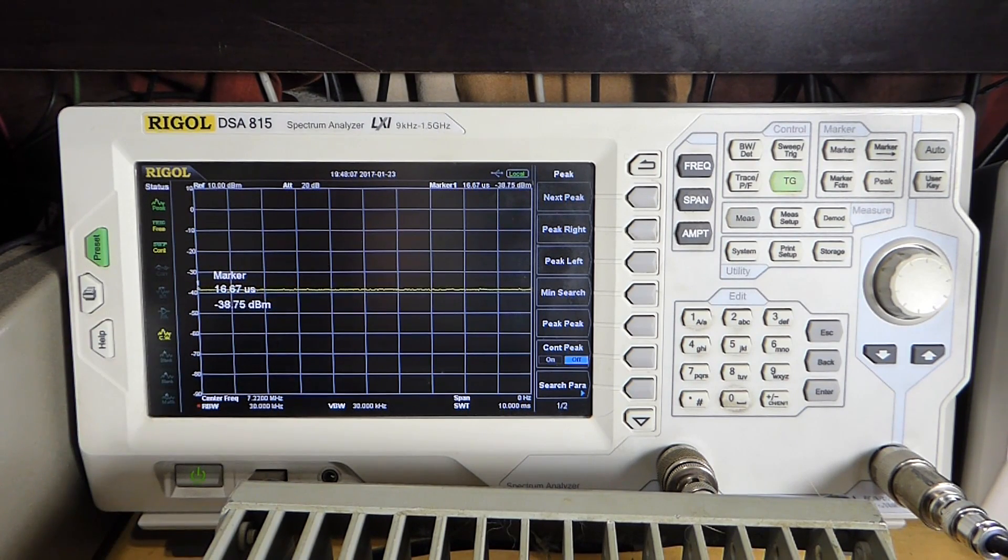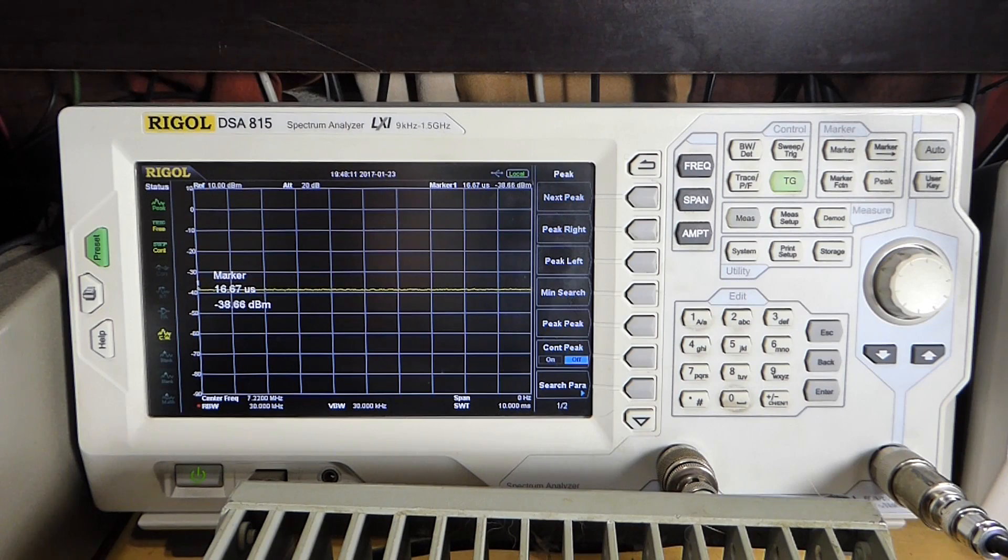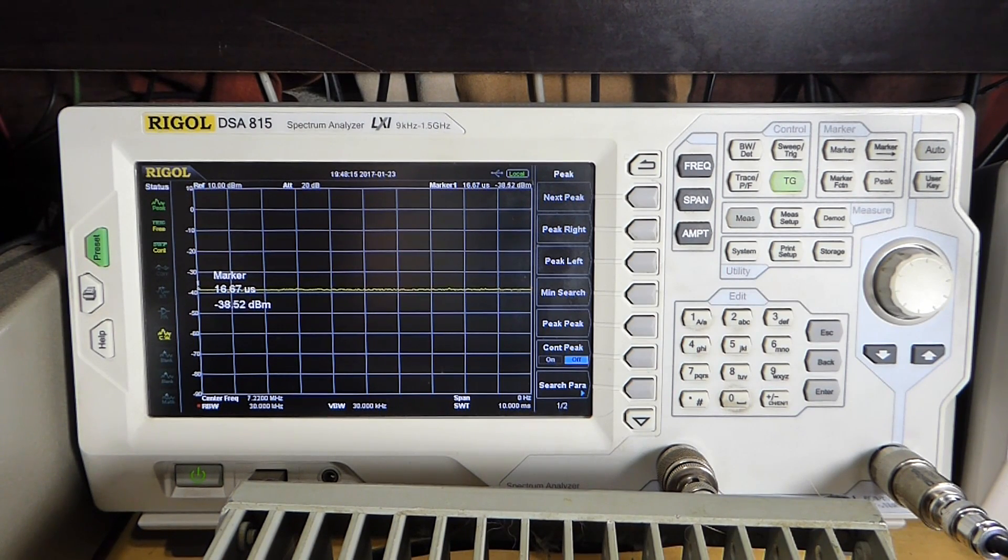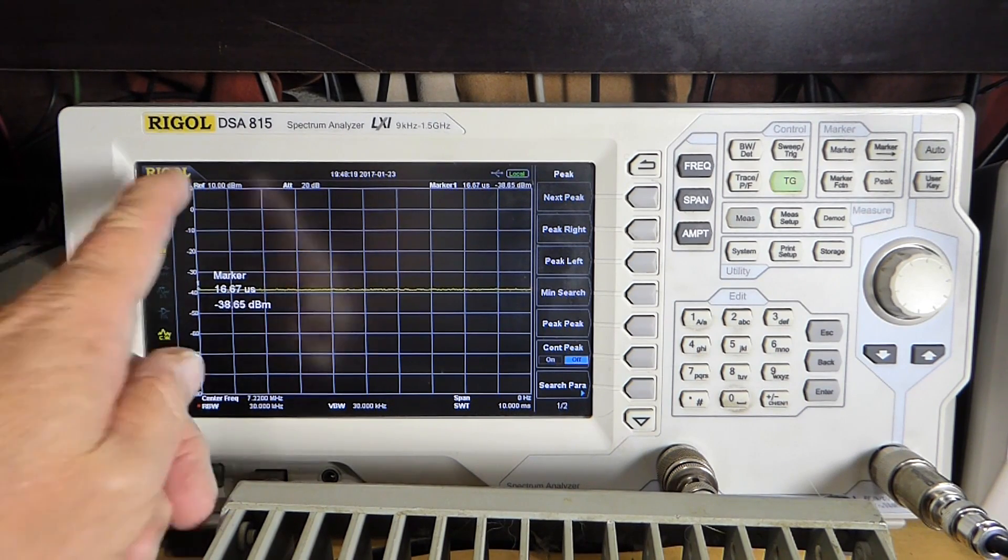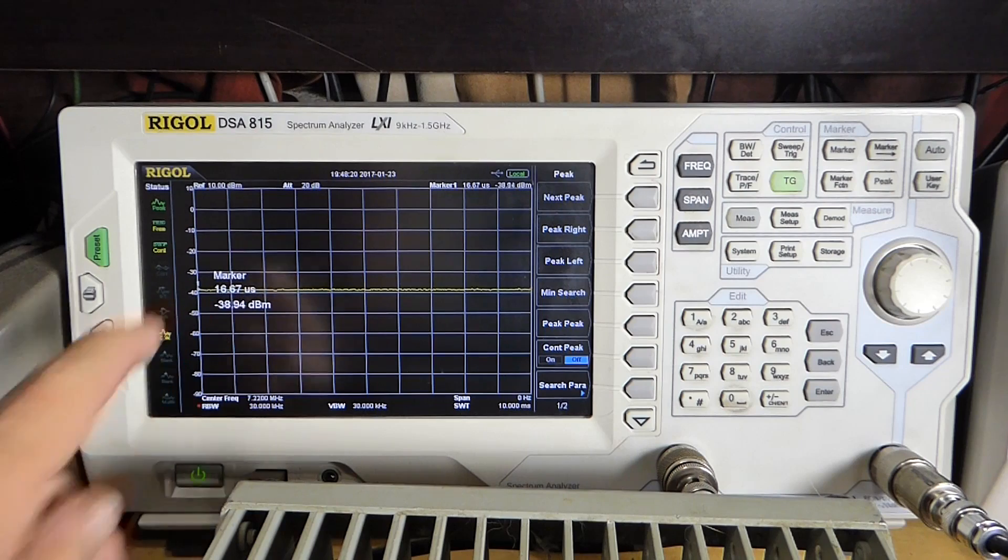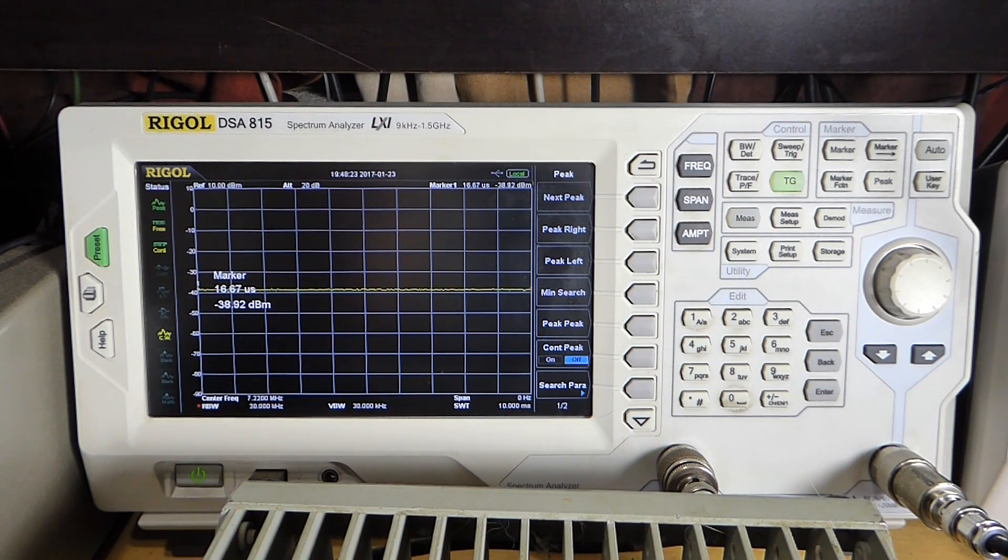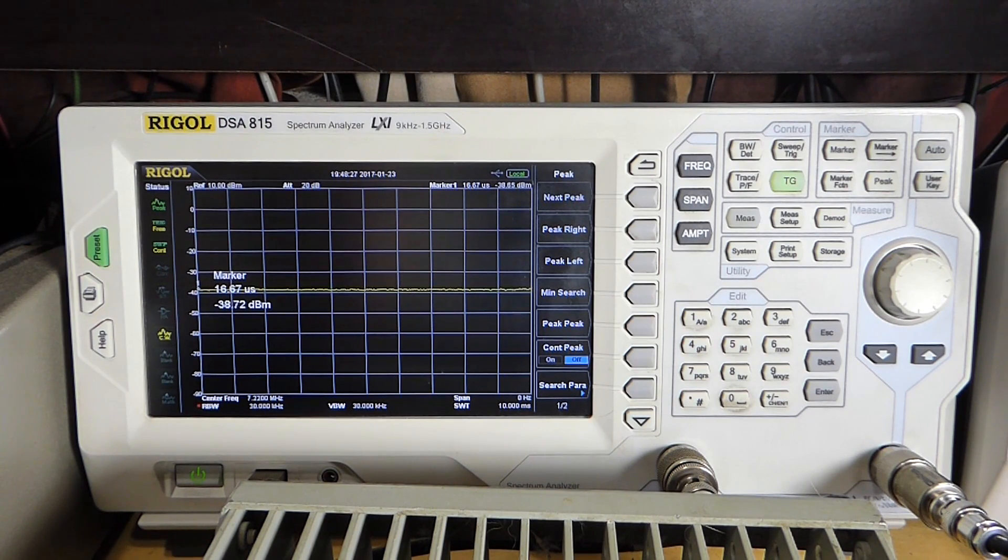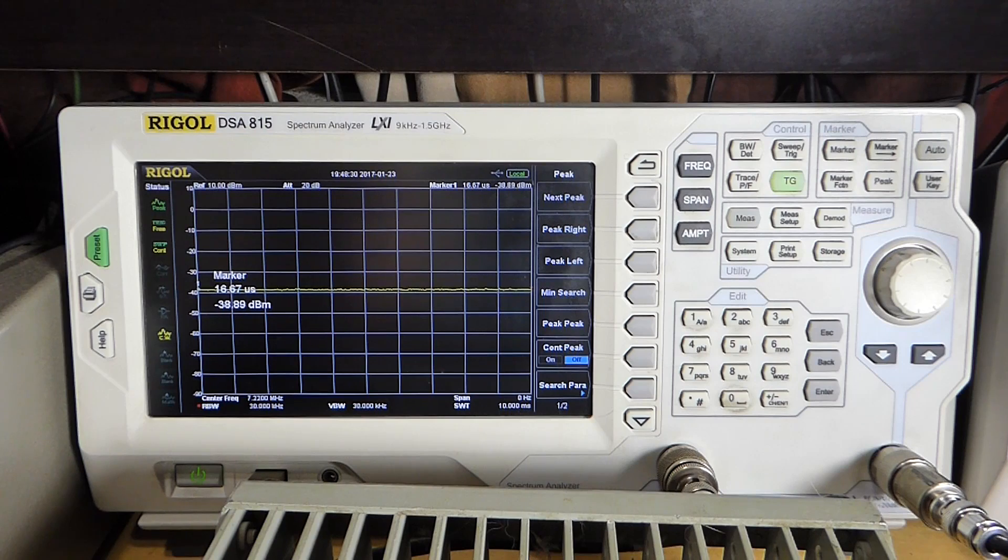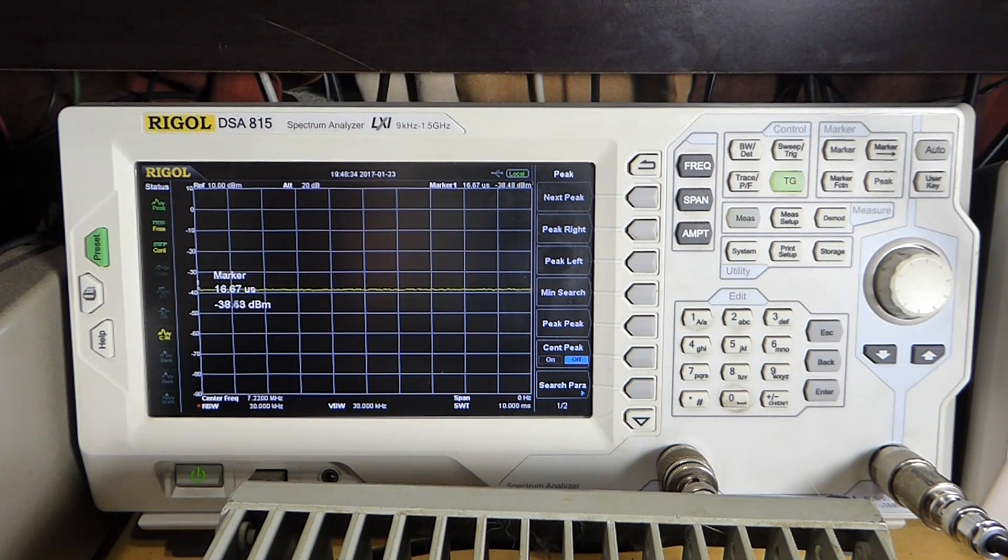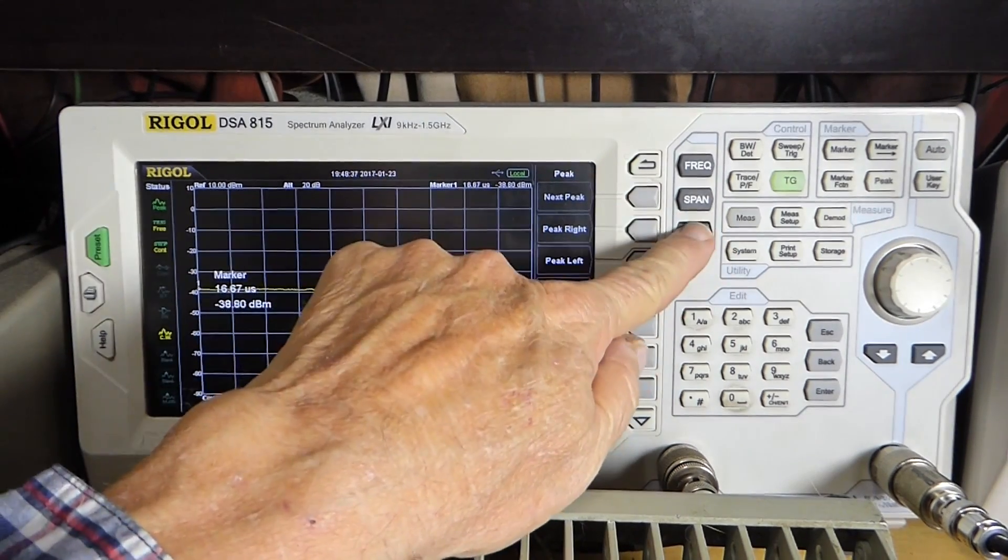So we're off by about 2 dB in the attenuation. But as you can see, the tracking generator, the 0 dBm output has been attenuated to almost minus 40 dB here. So what we do now to calibrate this for use with the higher power amplifier, we add that 40 dB back in.